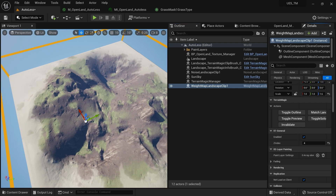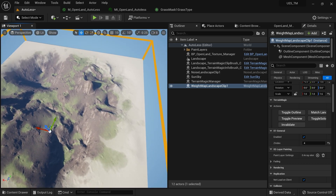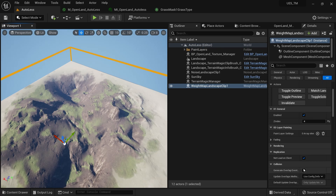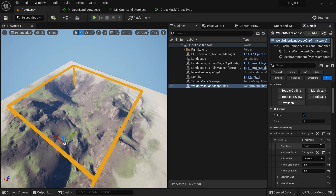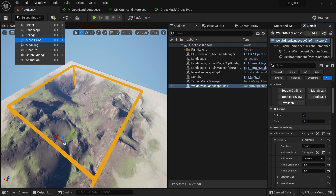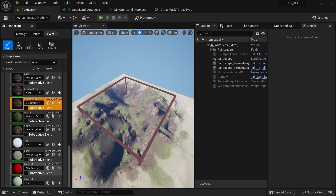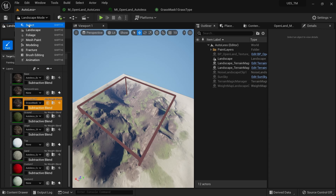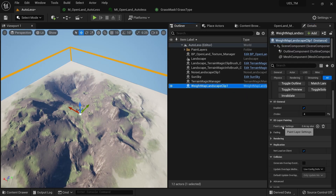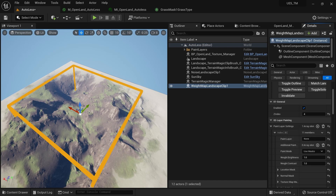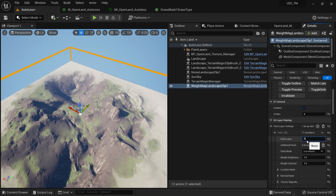If you used Terrain Magic to create your landscape, you don't need the weight map landscape clip brush — you can use the paint layer section in a noise clip. But here I'm using a separate landscape, so I'll use the weight map landscape clip. I'll select it in the outliner and click 'Match Landscape Size' to cover the whole landscape. Then I'll go to the layer painting section and create a new layer paint.